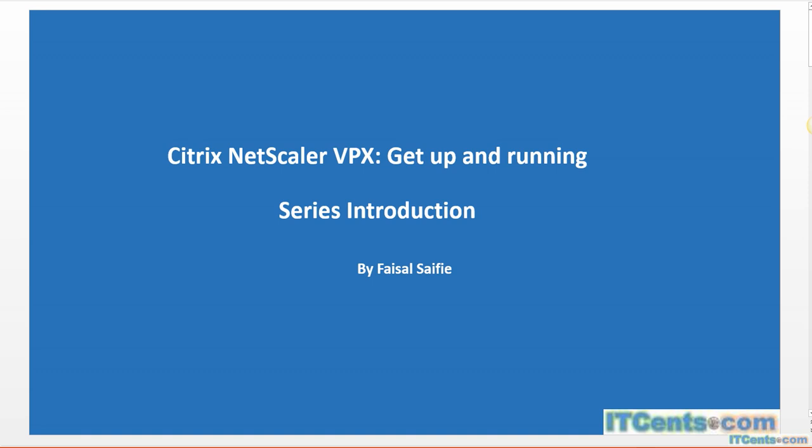Citrix NetScaler VPX: Get Up and Running Series Introduction. Welcome everyone, my name is Faisal and welcome to another video series from my website idsense.com. In this video series we will discuss and go through the process of configuring Citrix NetScaler VPX.